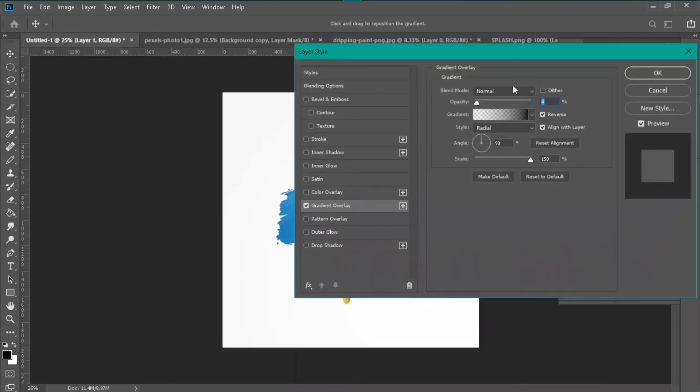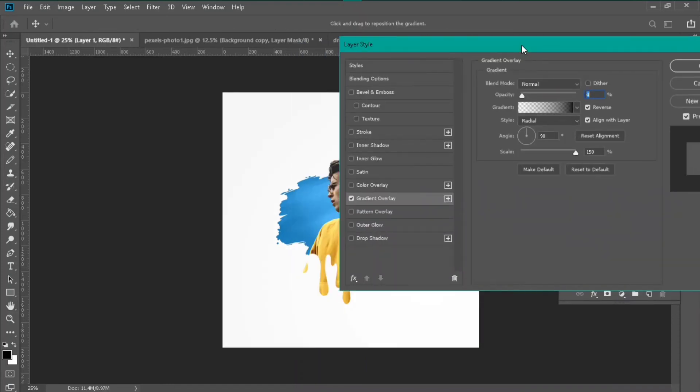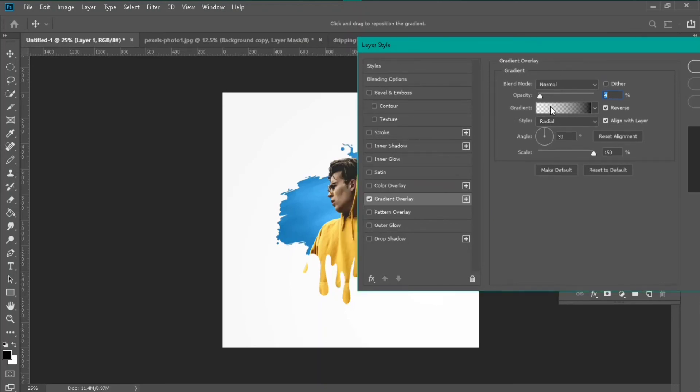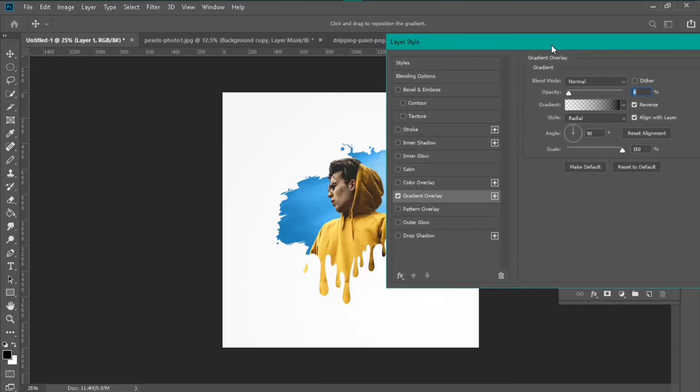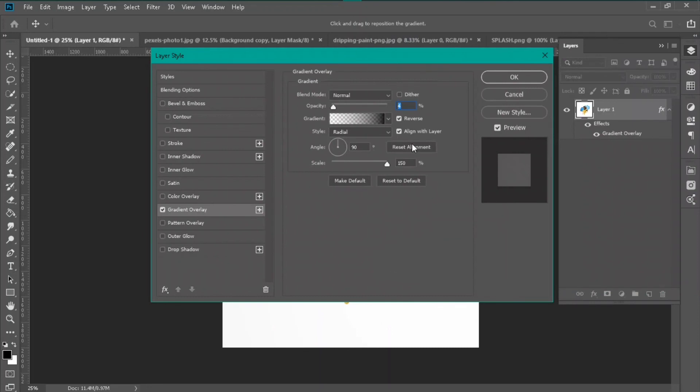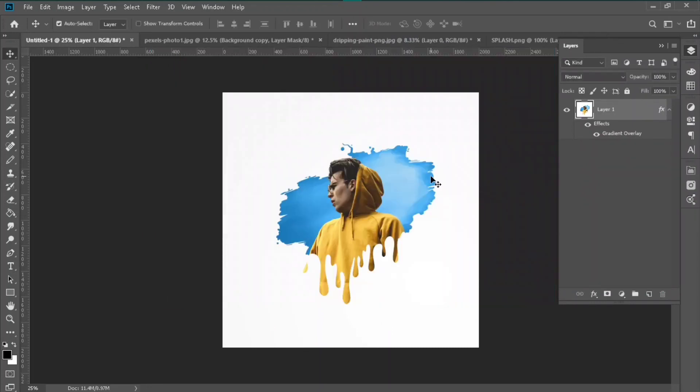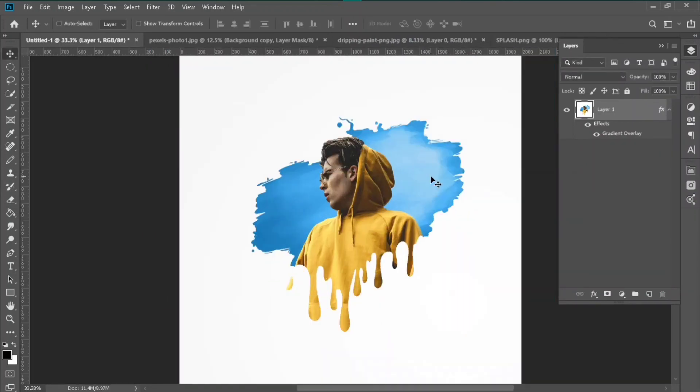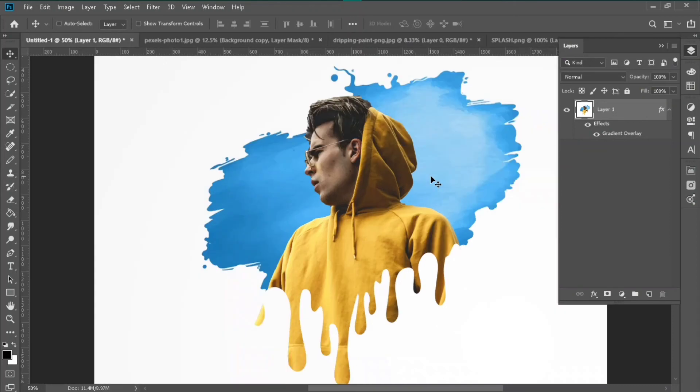Copy this option and then hit OK and boom, it's ready to go. Look at that.